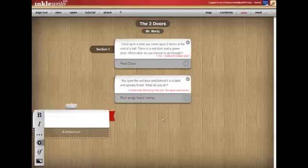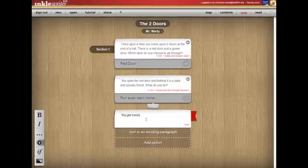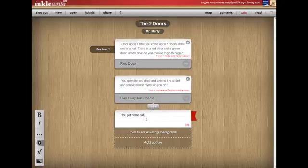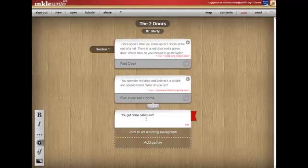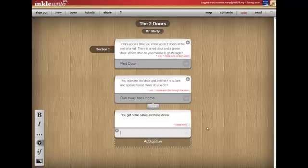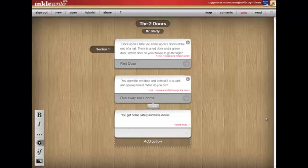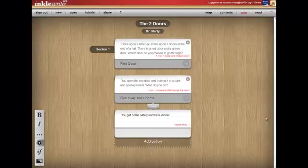So I'm going to go, okay, if you run away back home, you get home safely. I can't spell. And have dinner. Perfect. I want it to be simple and then I can click end. That means that, boom, this track is already done.